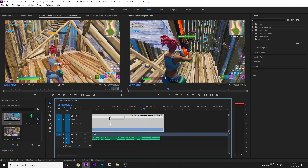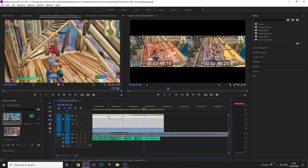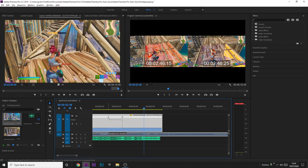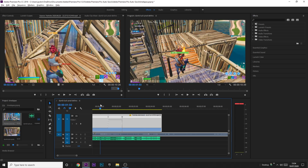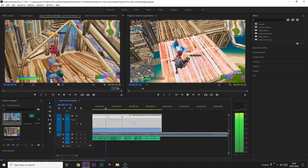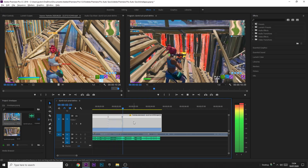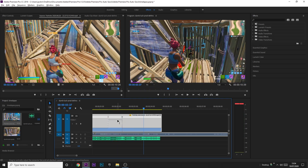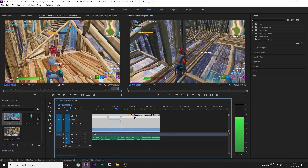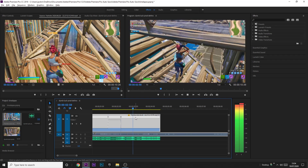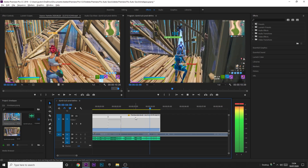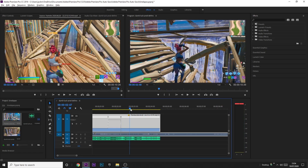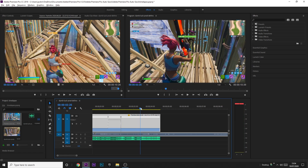I'm also going to make it start slightly earlier. Just keep playing around with it until you get it right. There you go — now you can see that it's on the beat.